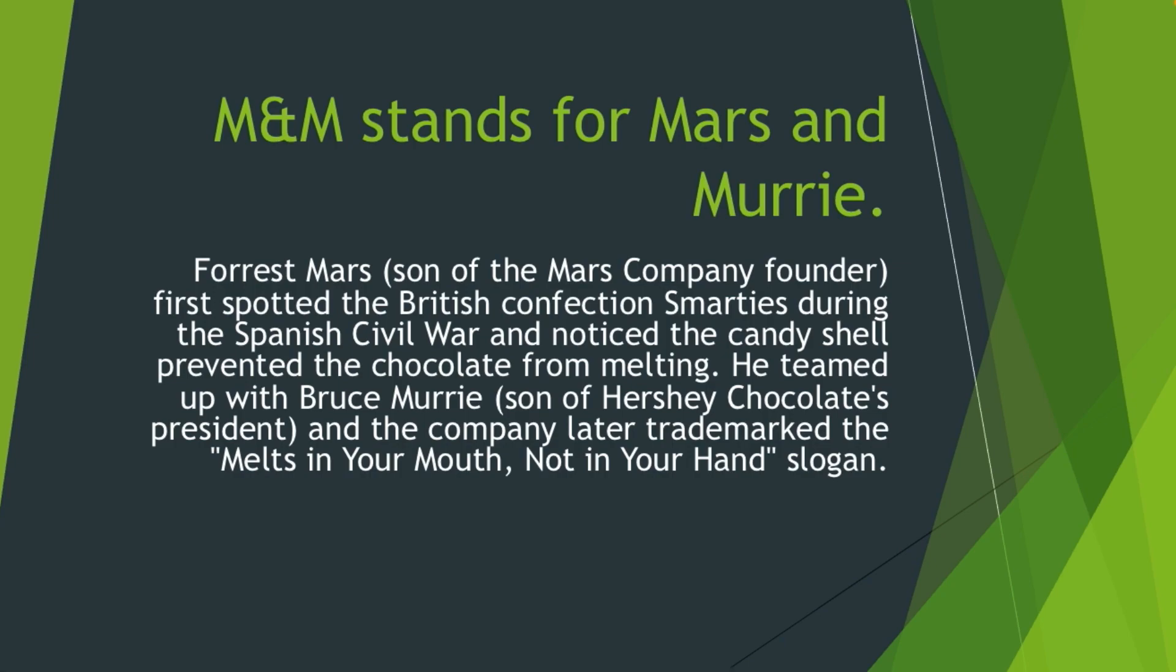He teamed up with Bruce Murrie, son of Hershey Chocolate's president, and the company later trademarked the 'Melts in your mouth, not in your hands' slogan. So that's our trivia for M&Ms.